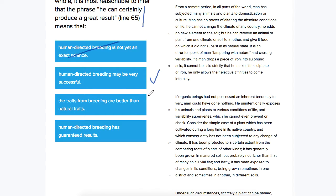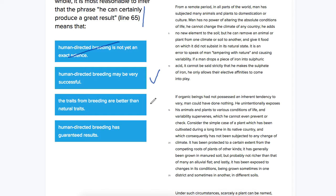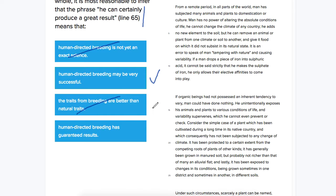The traits from breeding are better than natural traits. Well, in the context of the sentence, it's not comparing the traits from breeding to natural traits, it's comparing man's ability to select for traits to, I guess, a lack of ability to do that. So this is not going to be correct.